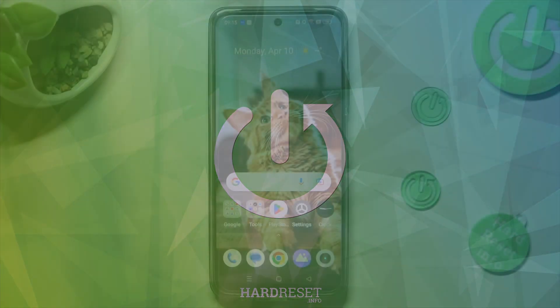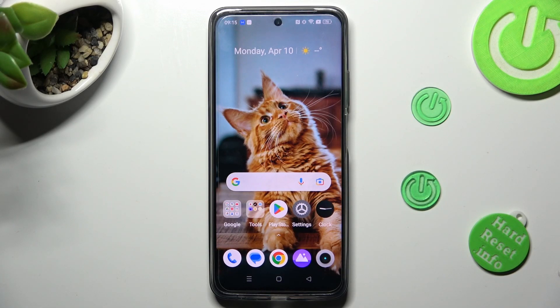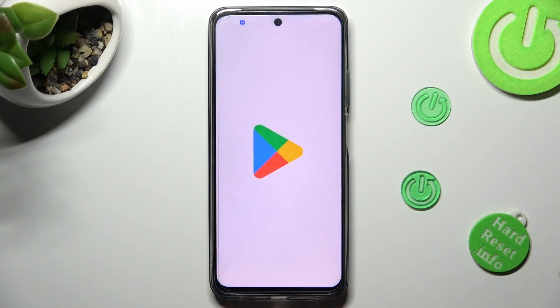First of all, you need to select one of your apps that you wish to use in this view, like Playstore.